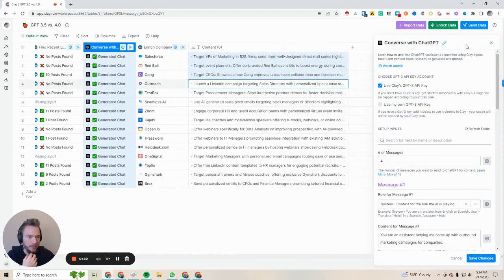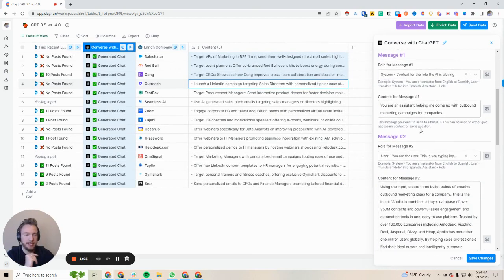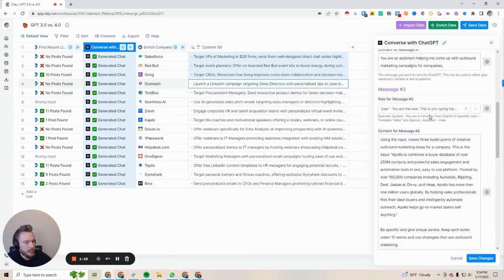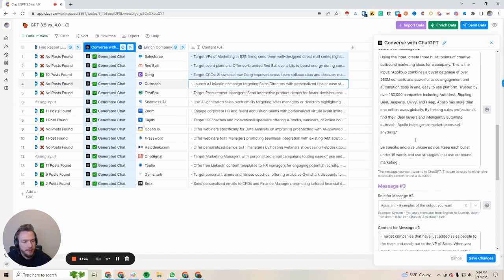I was conversing with ChatGPT using model number four, and I basically just set it up and said, you're an assistant helping me come up with outbound marketing campaigns for companies. Then the user input was: using the input, create three bullet points of creative outbound marketing ideas for a company. I just put in Apollo's criteria, and then I said be specific and give unique advice. Keep each bullet point around 15 words and use strategies that use outbound marketing.